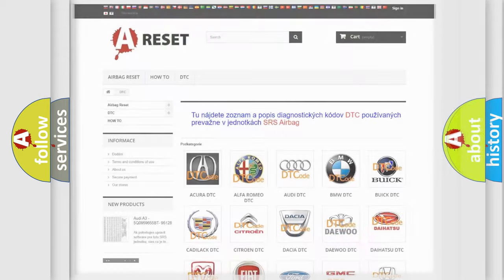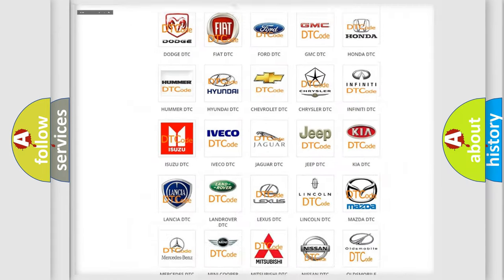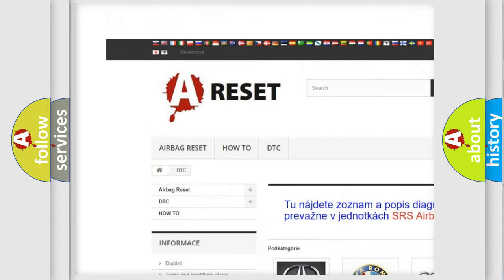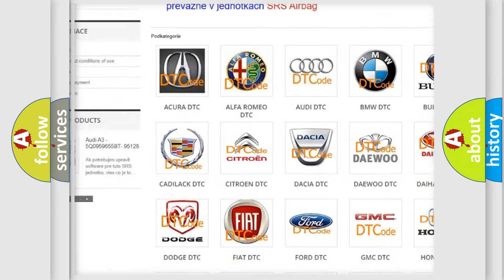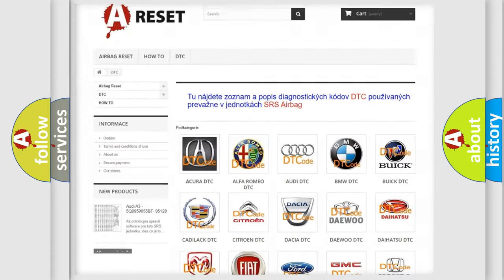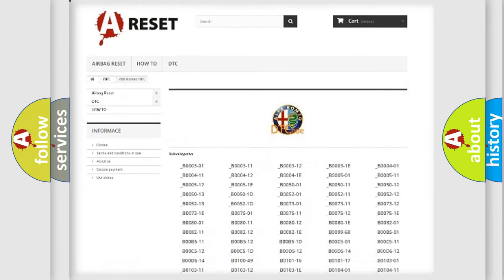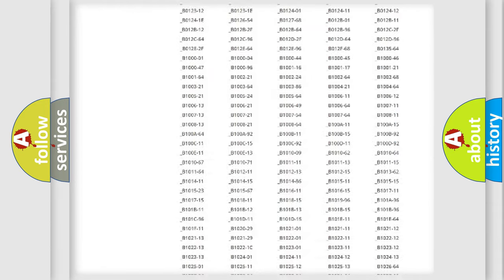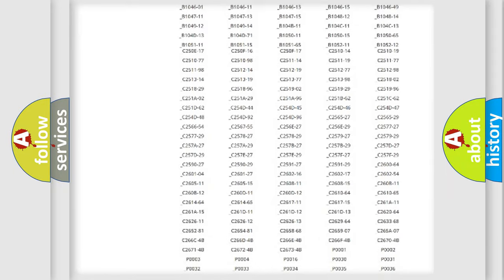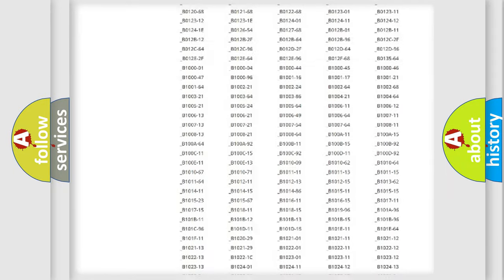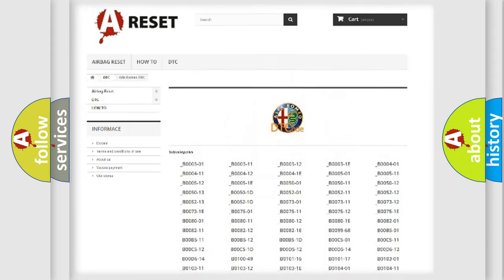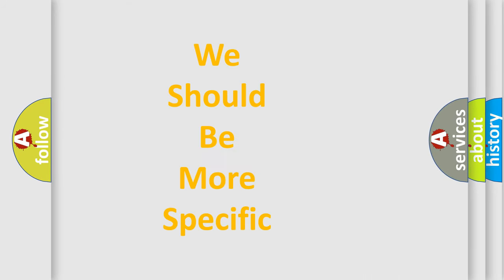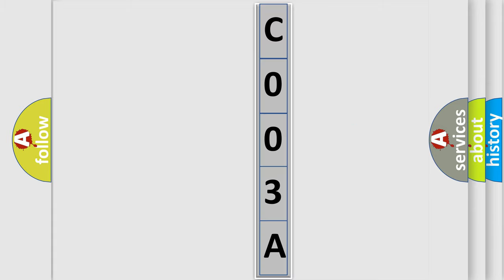Our website airbagreset.sk produces useful videos for you. You do not have to go through the OBD2 protocol anymore to know how to troubleshoot any car breakdown. You will find all the diagnostic codes that can be diagnosed in Alfa Romeo vehicles and many other useful things. The following demonstration will help you look into the world of software for car control units.